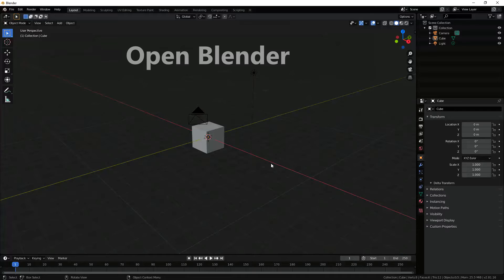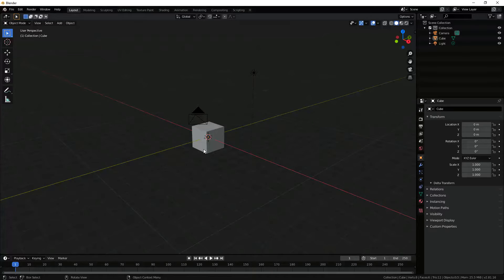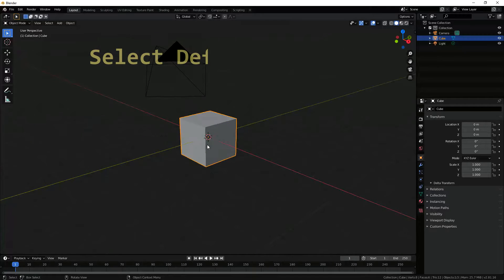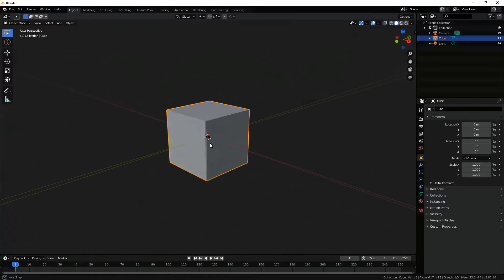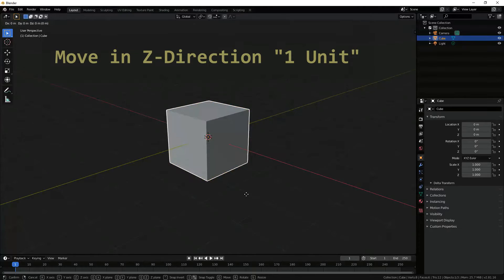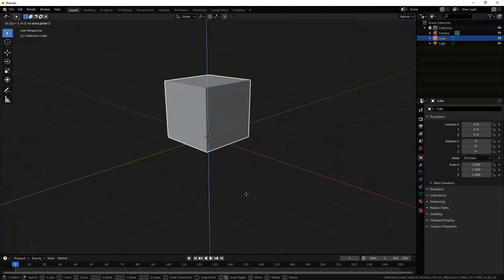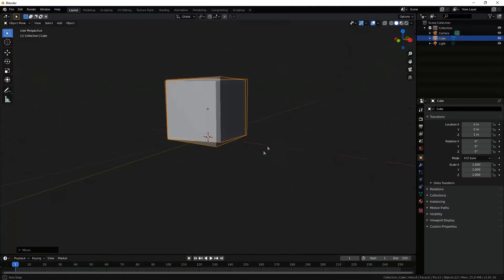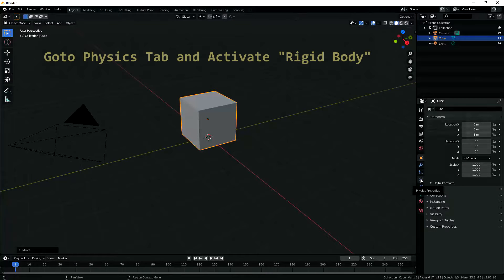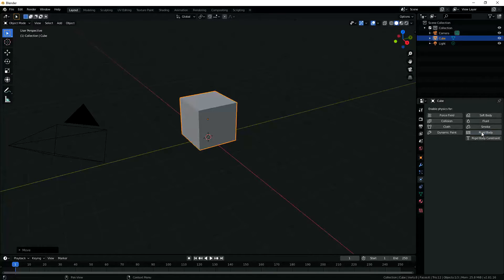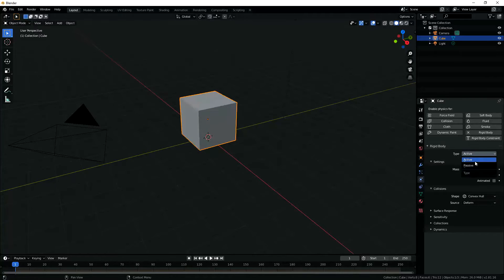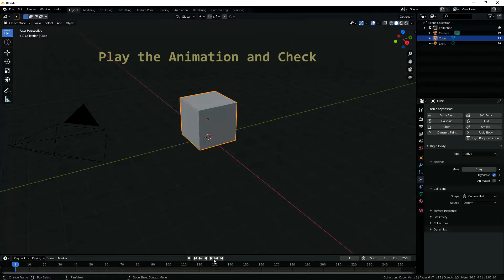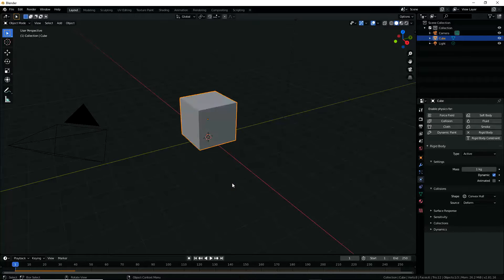Open Blender, select the default cube and translate it in the Z direction one unit such that its base is resting on the XY plane. Now with the cube selected, go to the Physics tab and activate Rigid Body. Under Rigid Body type, select Active. Now play the animation — this moves the cube in the downward direction because gravity is in that direction.